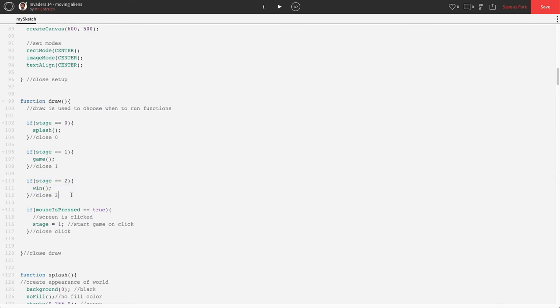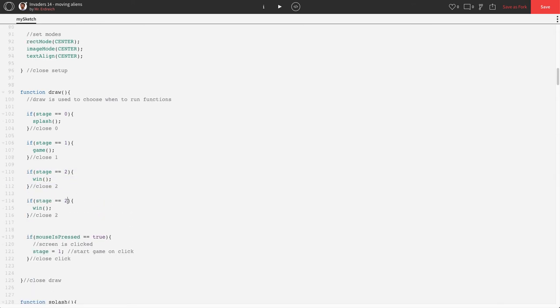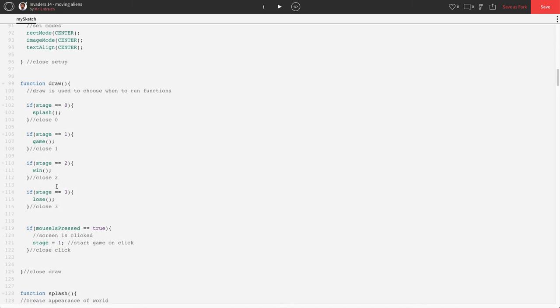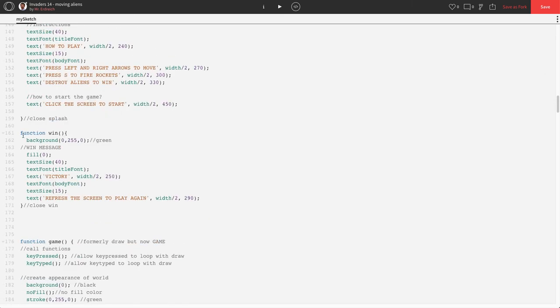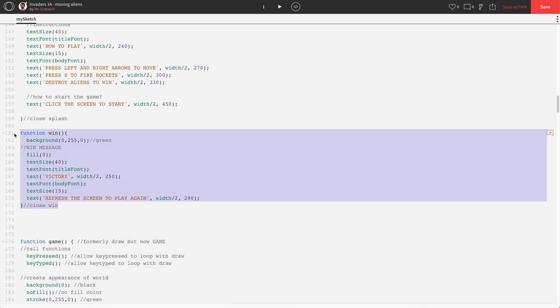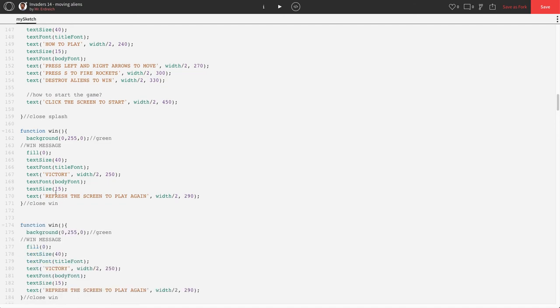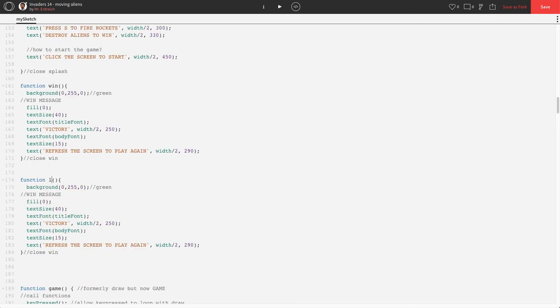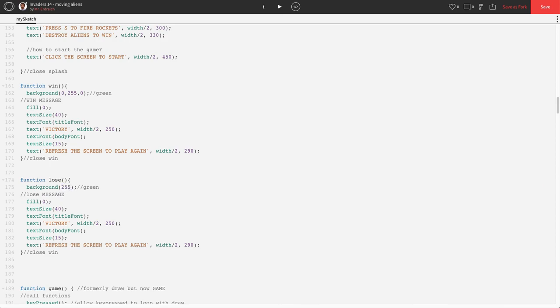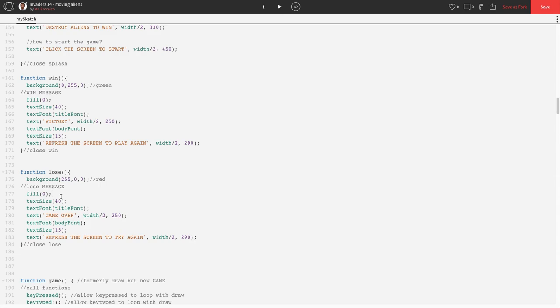we're going to just copy and borrow our code from the win screen and say if stage equals equals three, we're going to run a function called lose. And then I'm going to scroll down to where I drew my function win right here. I'm going to borrow all this code from function win to create function lose. And let's make our background red because you lost. Let's change the words to game over and refresh screen to try again. A little bit more lose message there.